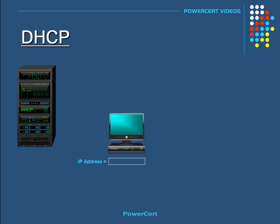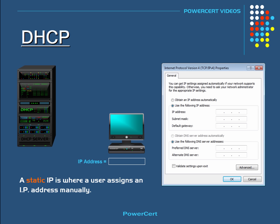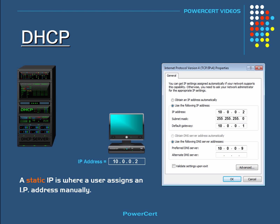A static IP is where a user assigns a computer or device with an IP address manually. This was the original method used in the beginning of networking. For each computer on a network, you had to open up the computer's network configuration page and manually type in an IP address, a subnet mask, a default gateway, and a DNS server. Anytime you wanted to add another computer or device to the network, you had to do the same thing. As you might have guessed, this could be a lot of work, especially if you were dealing with a large network that has a lot of computers.